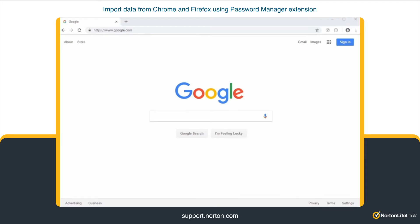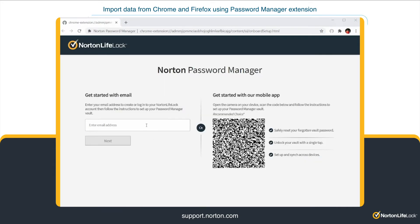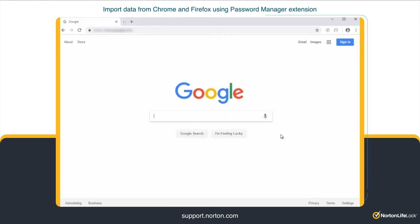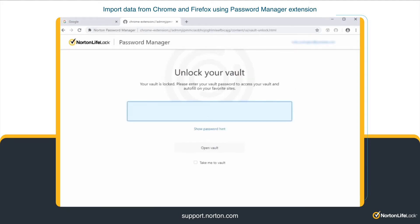Launch the Google Chrome browser. Click the Norton Password Manager icon on the top right corner. Enter your Norton account user ID and click Next. Enter your Norton account password and click Sign In. You will be redirected to the Unlock Your Vault page. Enter your Vault password and click Open Vault. Open Success — the Vault Browser tab will close.